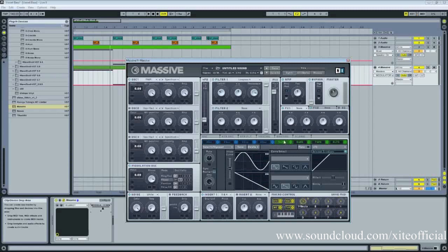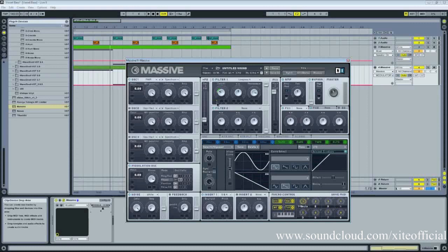Turn on LFO, drag LFO 5 or whichever LFO you want to the cutoff of low-pass filter 1 and then drag the range of it up a little bit. We don't want to put it too much because if you have it nice and high, it sort of does this weird clipping thing where it plays back on itself and you don't want that.